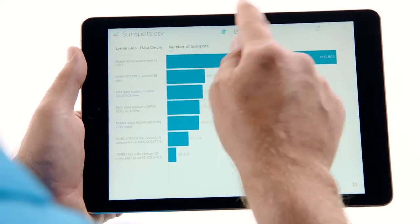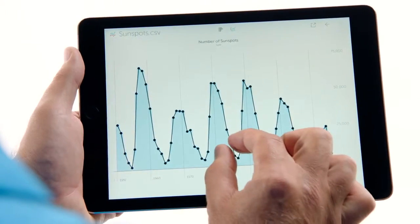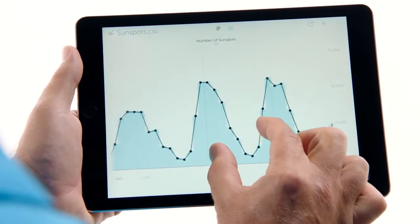Vizable lets you see and understand your data right on your iPad. It's all the wisdom of Tableau in an app built for touch.